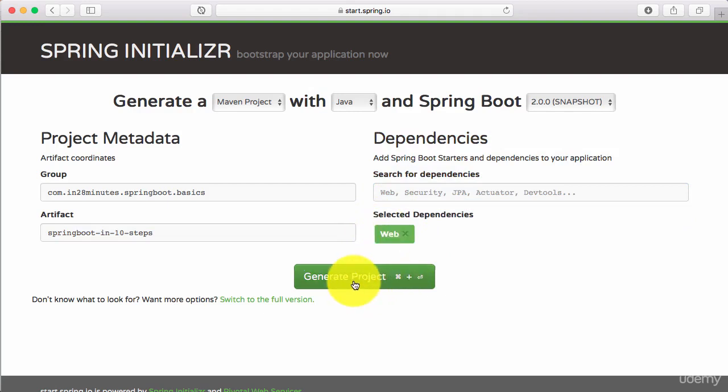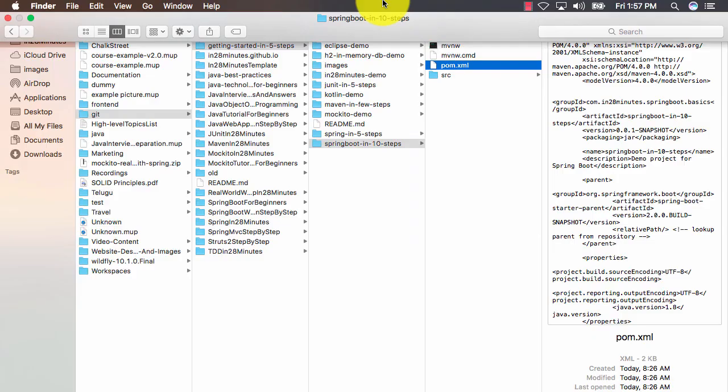Now, you can go ahead and generate project. Once you click generate project, a zip file would be downloaded to your downloads folder. What I need you to do is take that zip file, unzip it to any folder on your hard disk and note down the path to that folder. I'll click generate project.